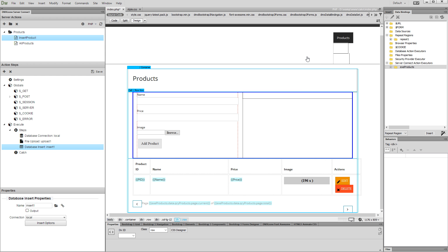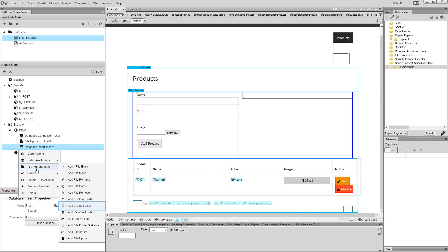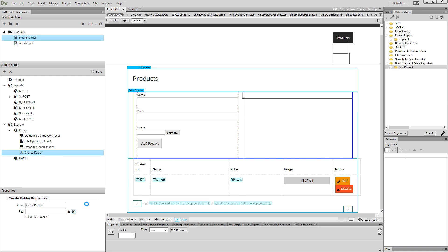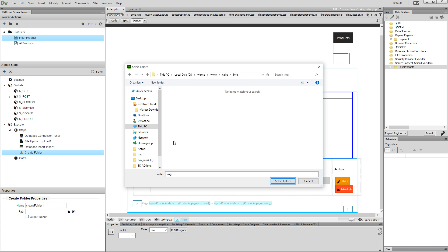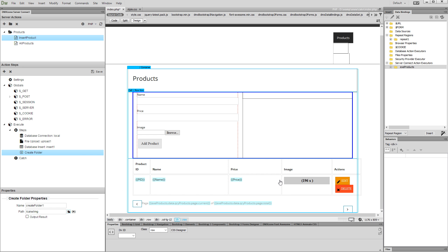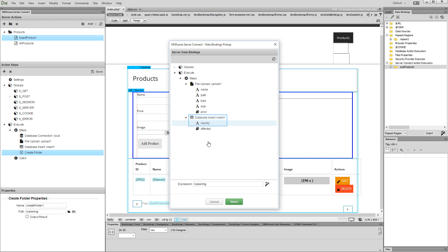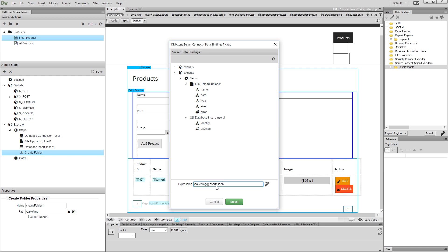Now, let's set up the dynamic upload folder names. Right-click the database insert step, open the file management menu, and select "add create folder." Click the path button in order to select where the folder should be created. We select the images folder and click the select folder button. Now, let's add the dynamic folder name. Click the dynamic data button. We'd like to use the identity of the inserted record as a folder name. So we add it after the path that we selected — we enter slash, and then add insert1.identity wrapped in double curly brackets. Insert1 is just the name of our insert step, so here you should use whatever you used as your insert record step name. Click the select button.